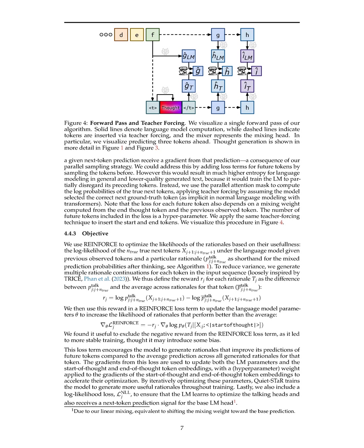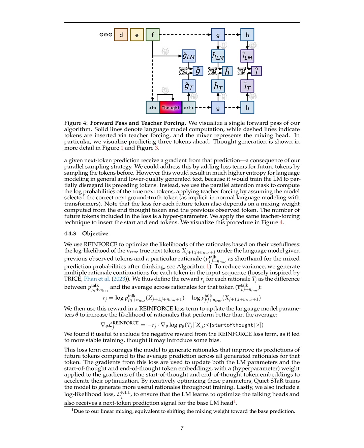Section Summary: In this section, we efficiently tackle the challenge of generating rationales at each token position in the input sequence by enabling highly parallel generation. By leveraging a language model's inference pass to produce a probability distribution over next tokens for all input tokens, we can sample one next token from each input token simultaneously. This parallelized approach allows for the generation of hidden thoughts for each observed token efficiently, enhancing the model's rationale generation process.